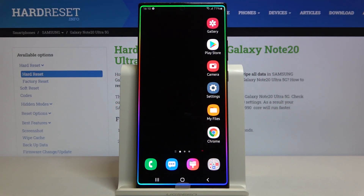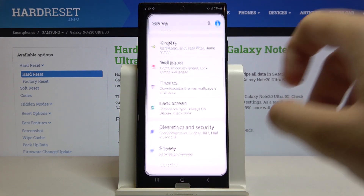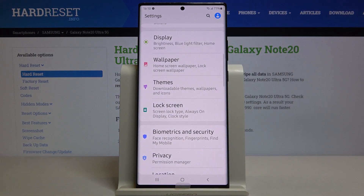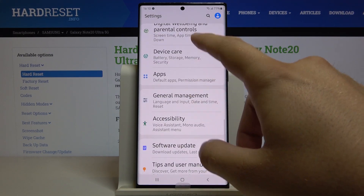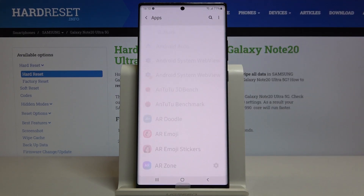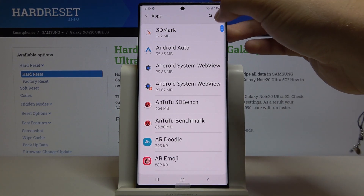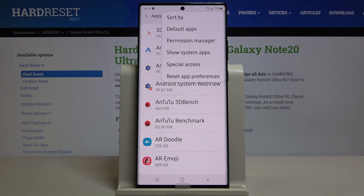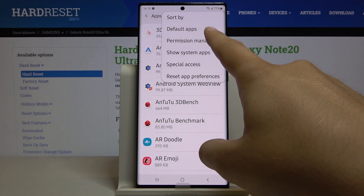Welcome. If you want to manage app permissions in your Samsung Galaxy Note 20 Ultra, first you have to go to Settings, then go to Apps. Tap on the upper right corner and here we have to pick up the Permission Manager.